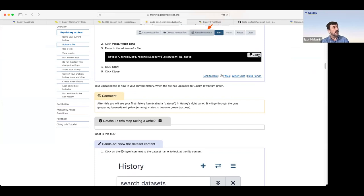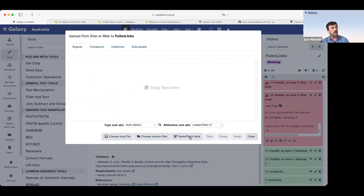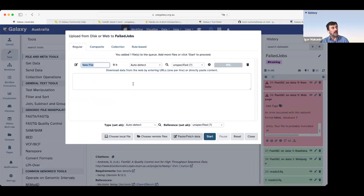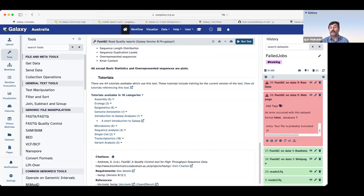go to Galaxy, click on upload menu, switch to paste which data, paste the link, and click start. So you will get test data, and you can try the tool, preferably with default settings, with this small dataset.